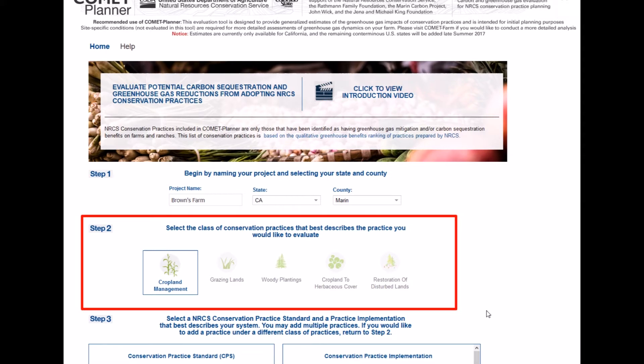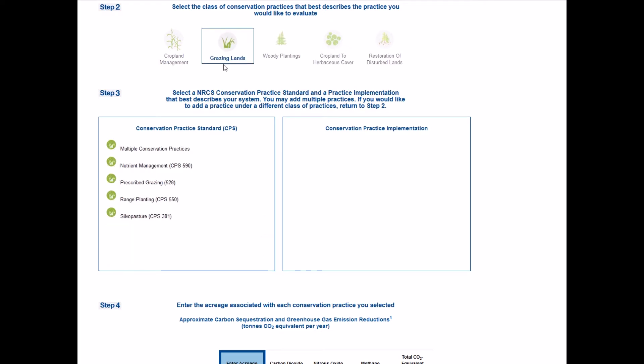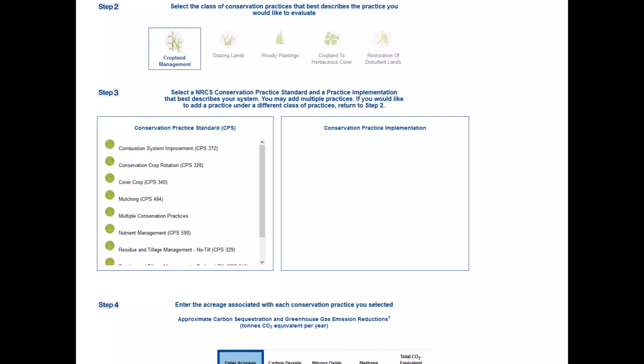Users will select the category of NRCS conservation practice standards that is planned to be implemented. Simply click on the icon that you would like to evaluate. Clicking any of the icons will generate a list of specific conservation practice standards in step three.